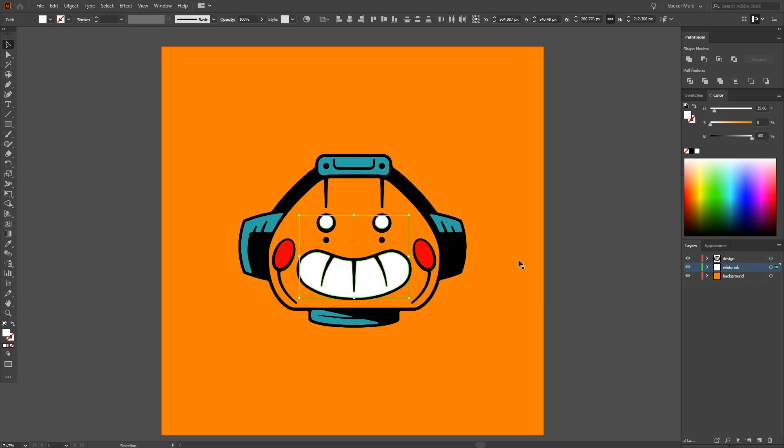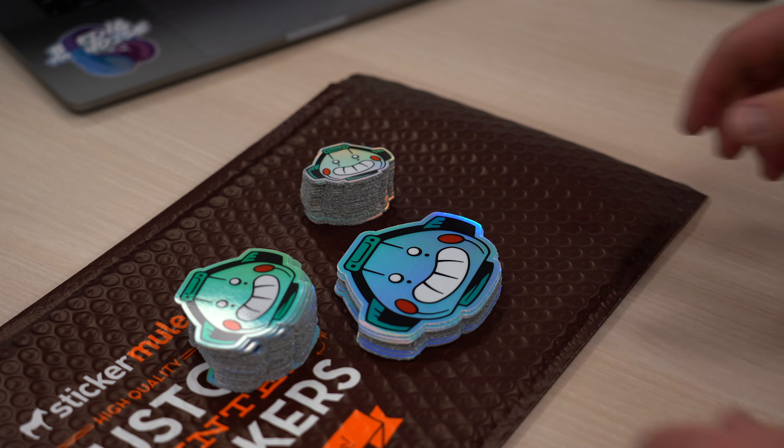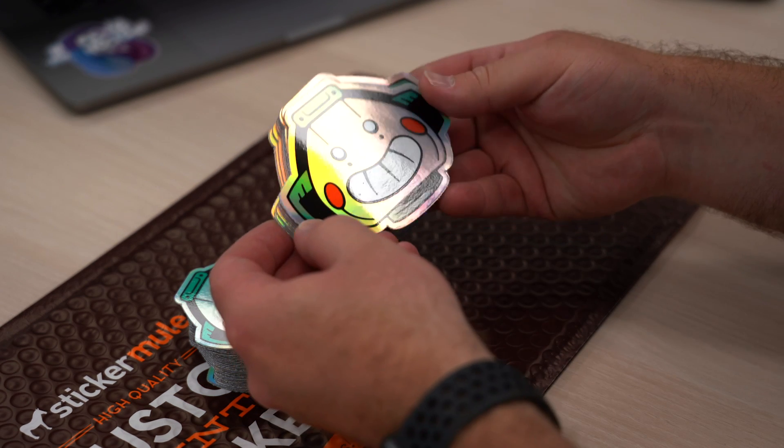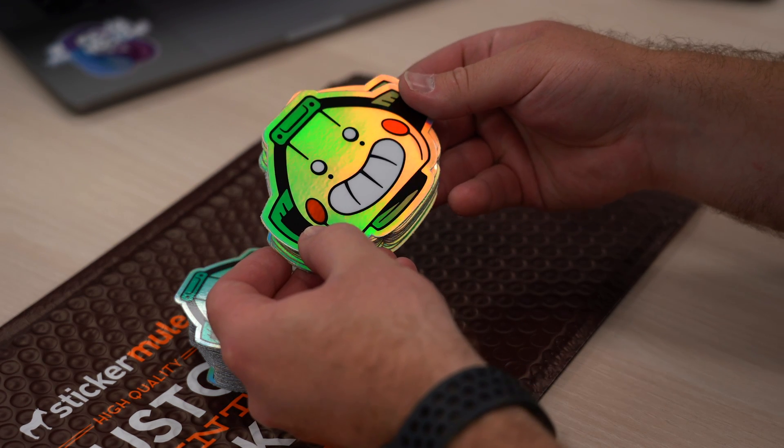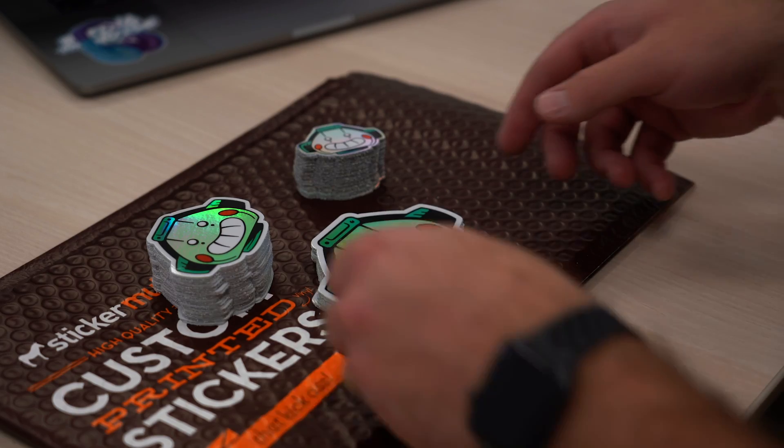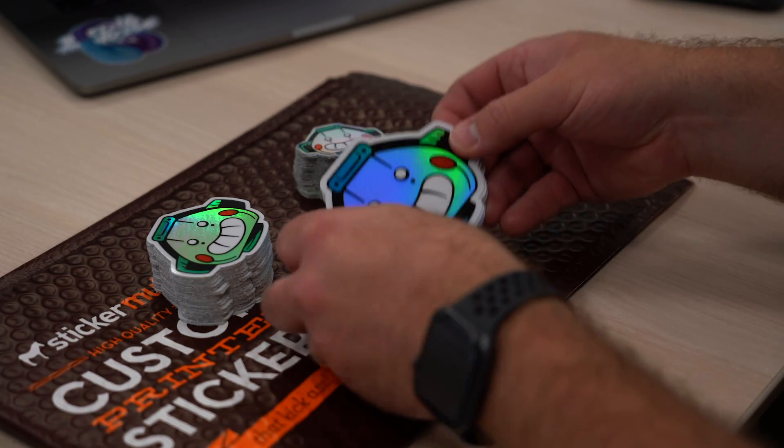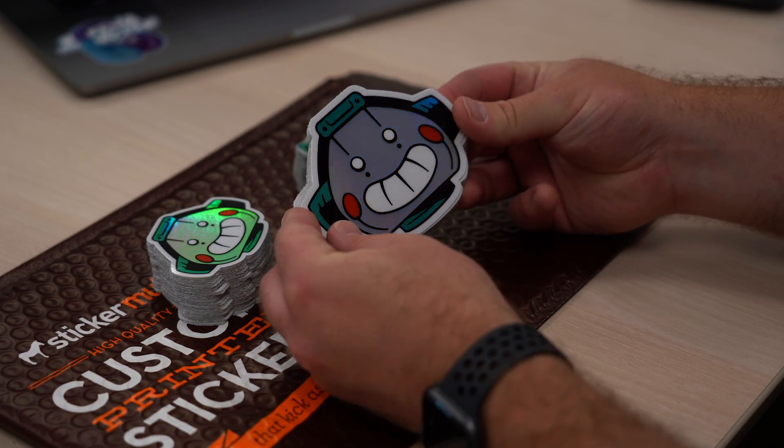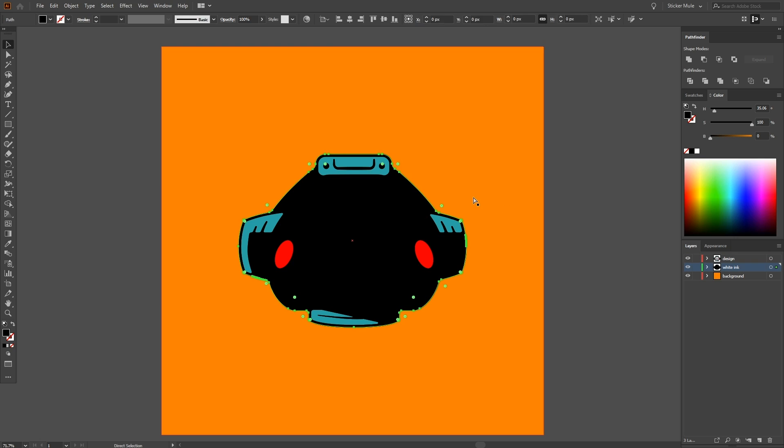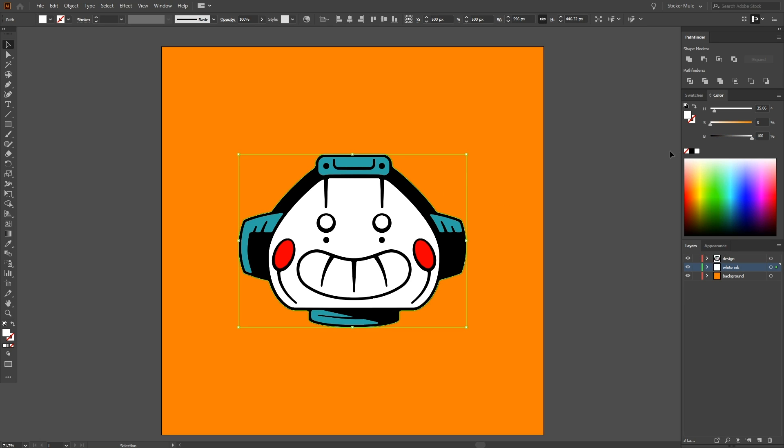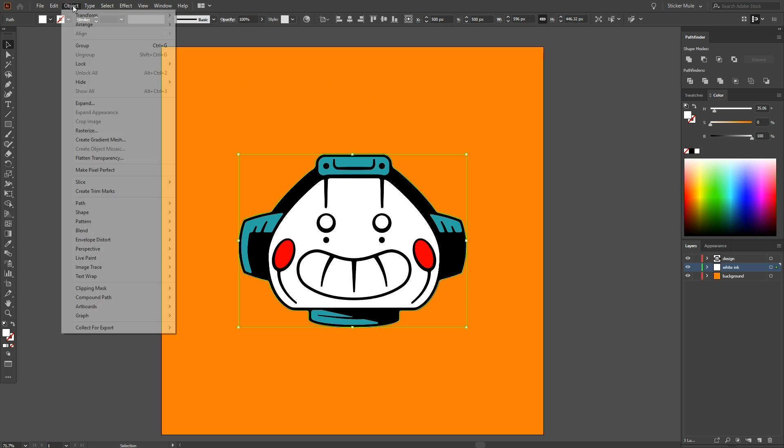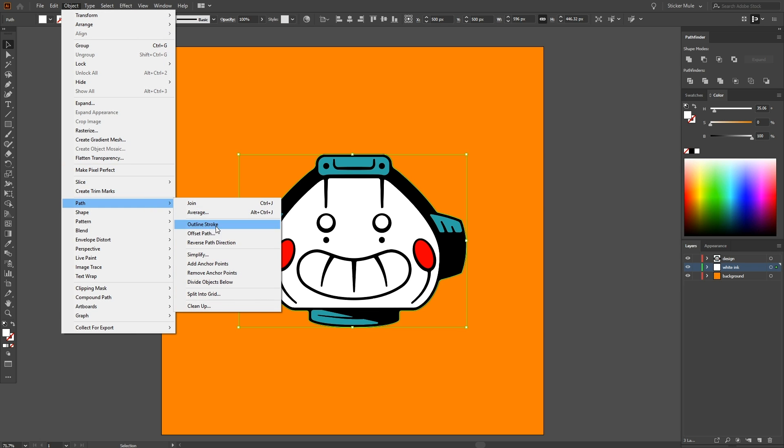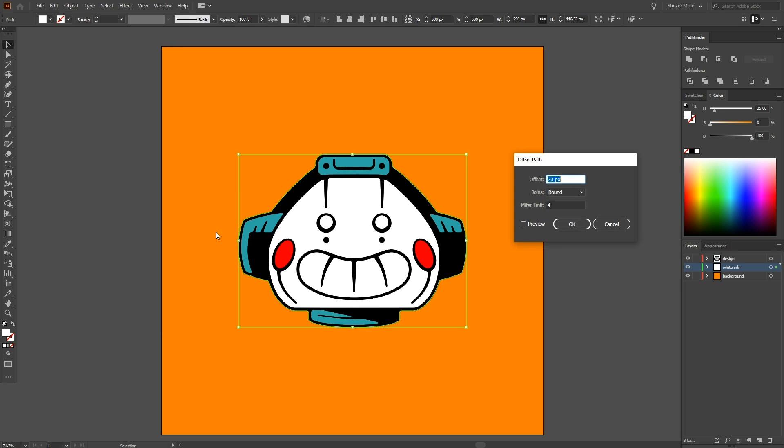One final step we're going to do is add a white ink border. A holographic border will be added by default and it looks great, but you might decide that sometimes a traditional white border is preferable. To do that, we're going to create a white fill that's the entire size of our design. Then we're going to offset it by how much we want our border to be. We'll use 20 pixels.